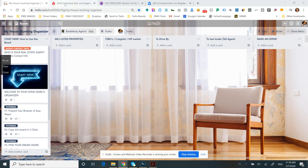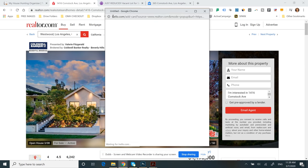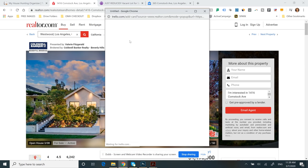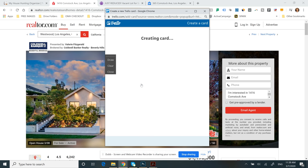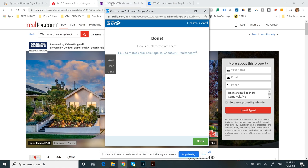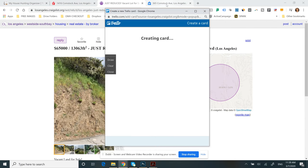You can go to different websites like realtor.com, and in one click, you can add a property to your board. Here's an example—realtor.com. You can use Craigslist and you can use Zillow.